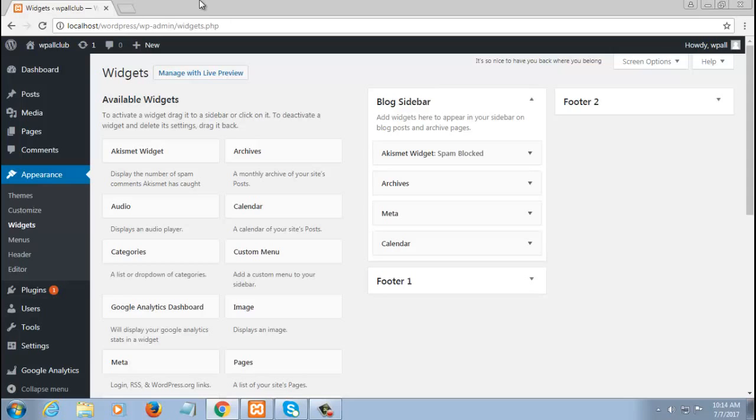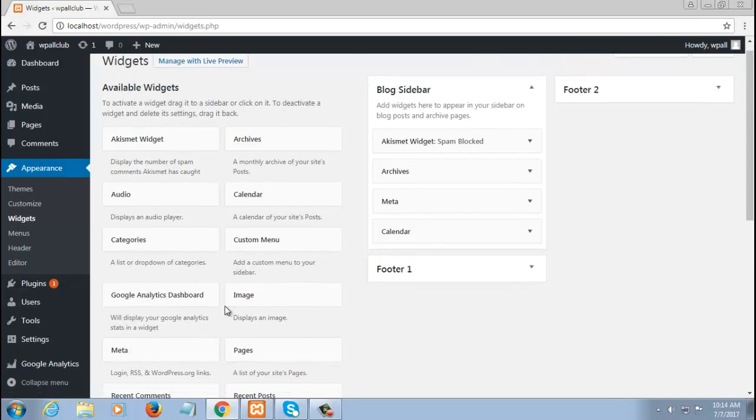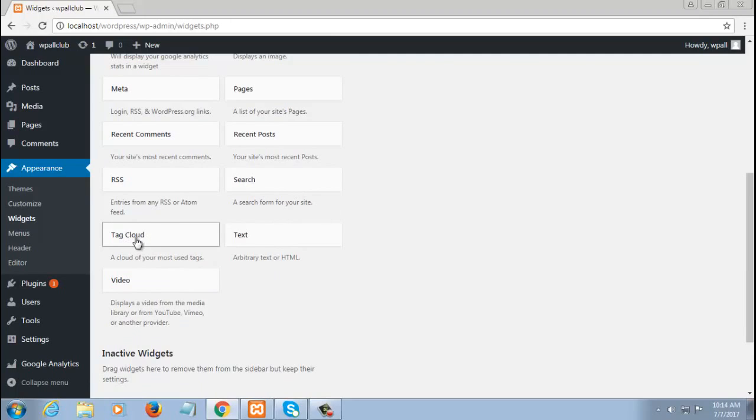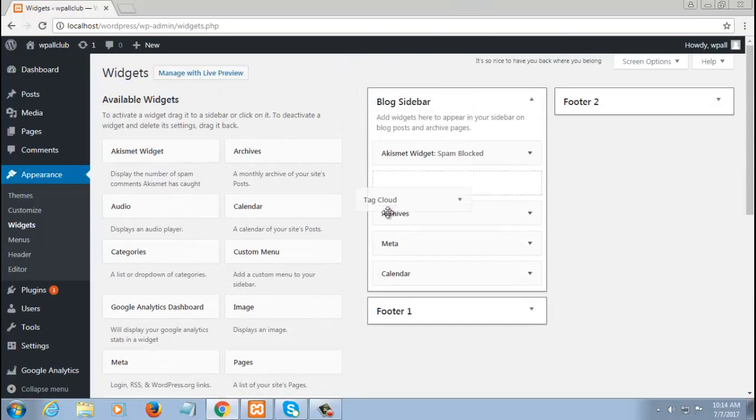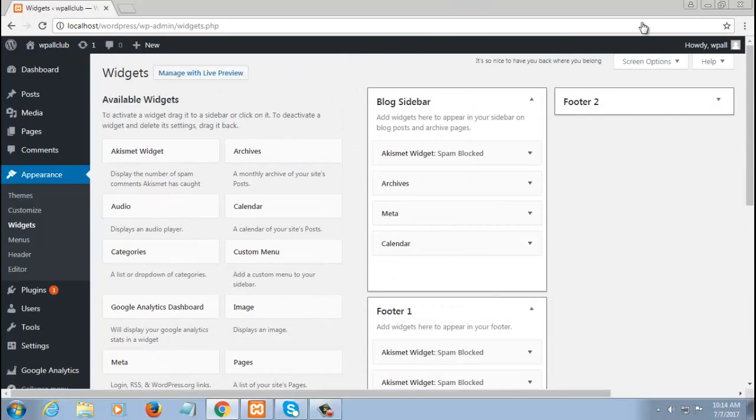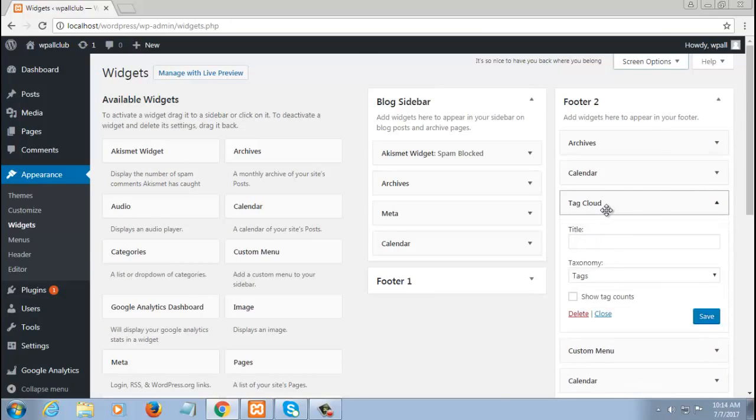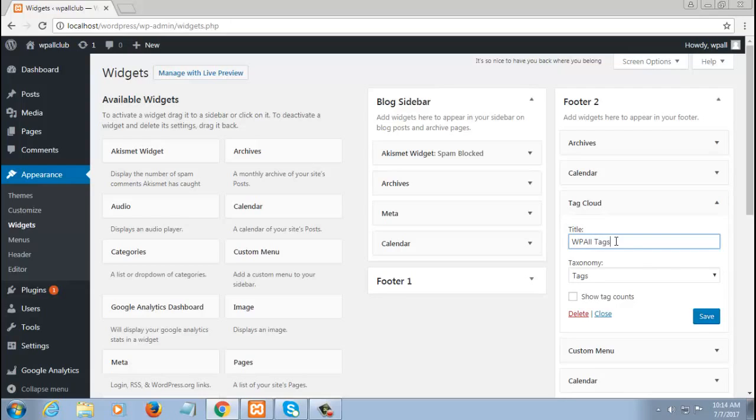After you've done this, you'll see an option or widget called 'Tag Cloud' on your left-hand corner. You have to drag it and put it either in your footer or sidebar - you can put it anywhere you want. I've kept it in my footer. Now for tag cloud, let me name it 'WPAll Tags' and save. There we go - you have set up your WordPress tags on your site.